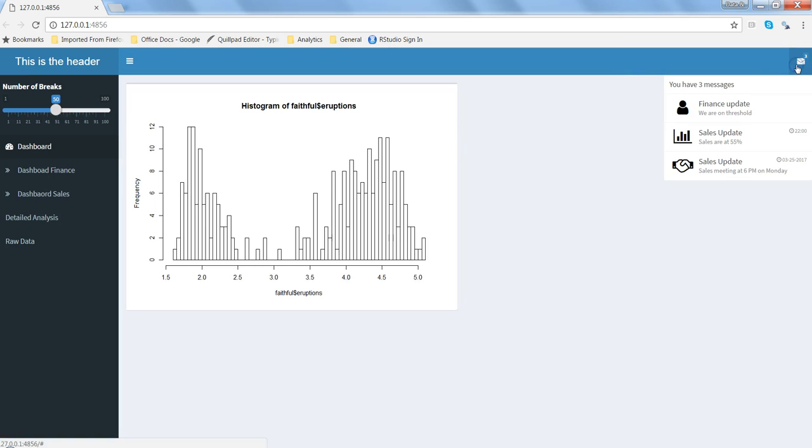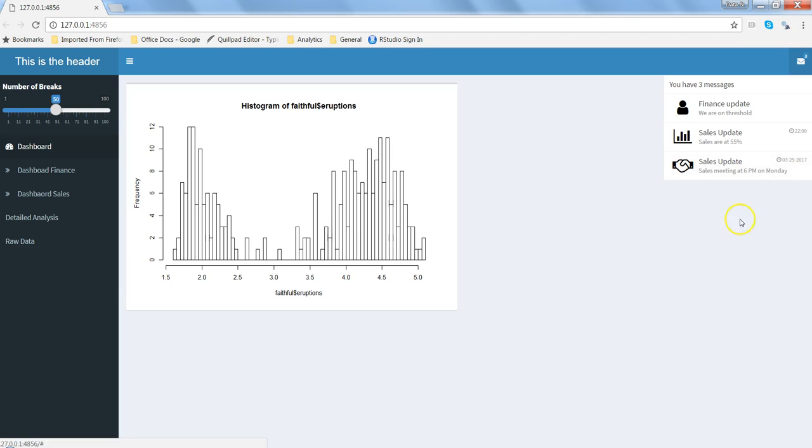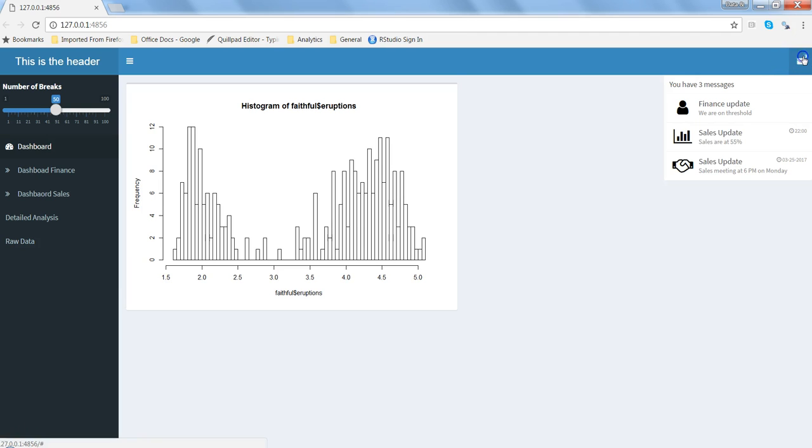So now we have three messages and here we have sales update, here we have the icon and it is making our dashboard look much more professional. Sales are at 55%, sales meeting at 6 p.m. on Monday and 3-25-2017 is the time date you want to give. So that's how you can create n number of messages that you want your end users to be updated about via your dashboard.